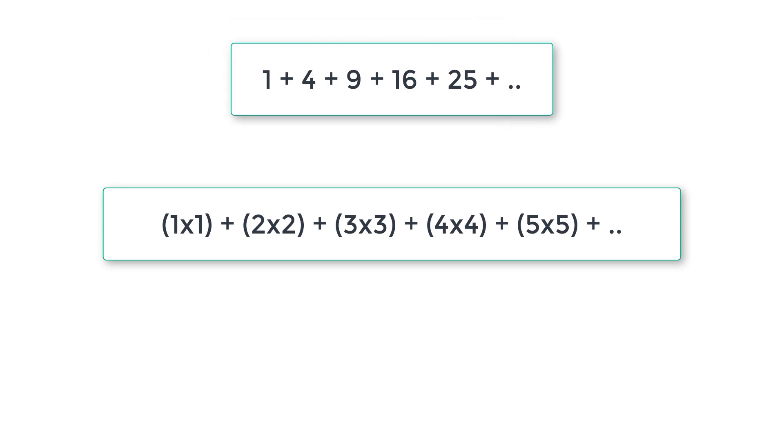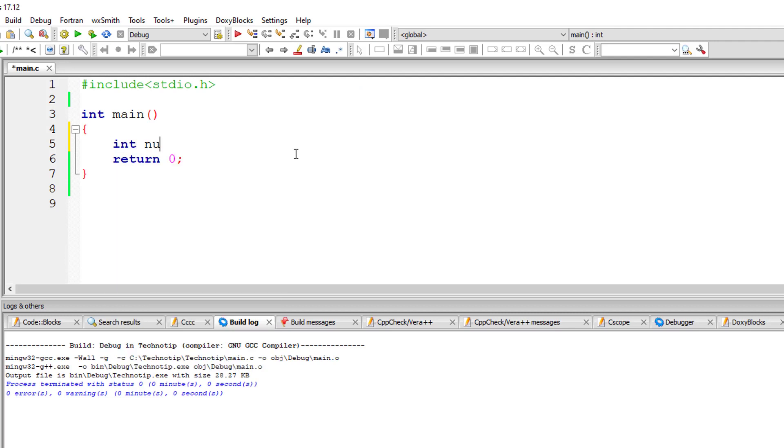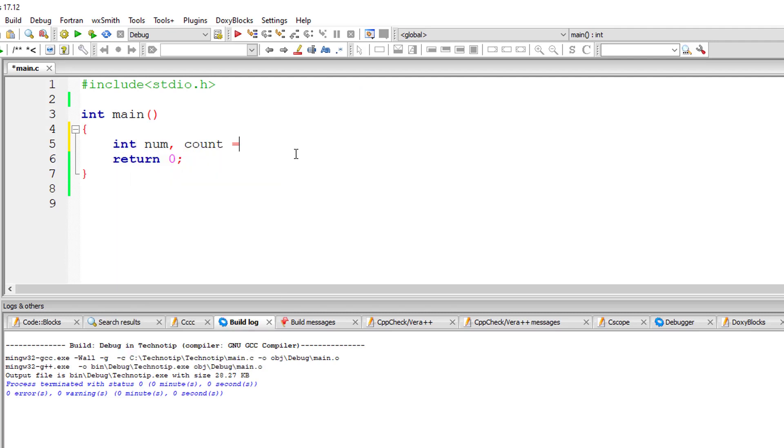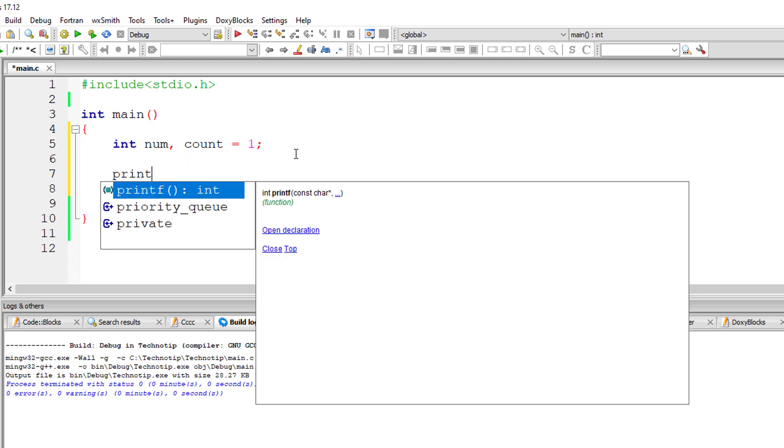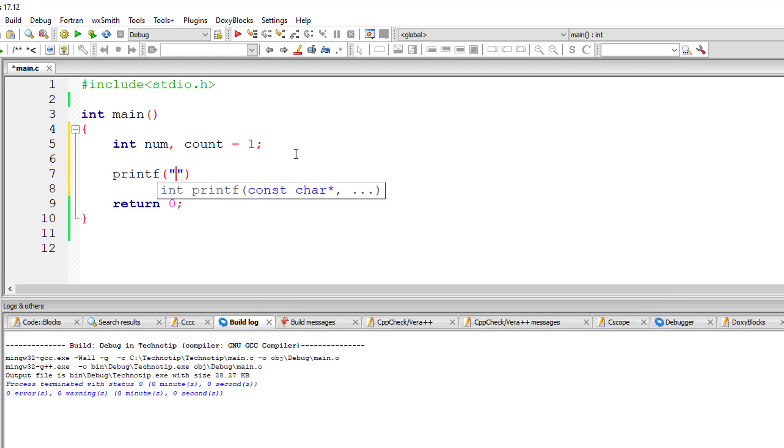Okay, let's do that using C program. I'll take variable num and count, count for while loop starting from one because we need to calculate from one square.